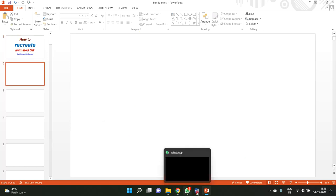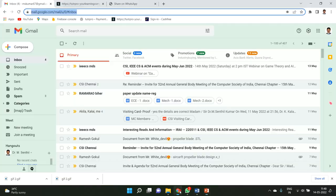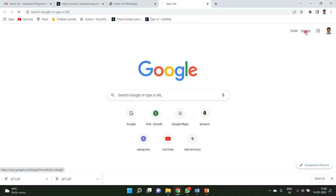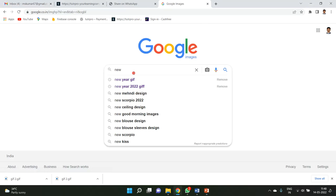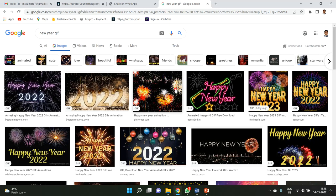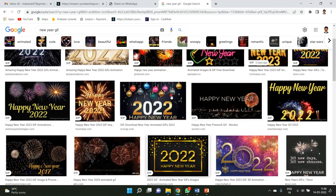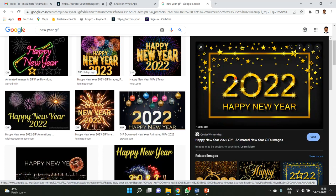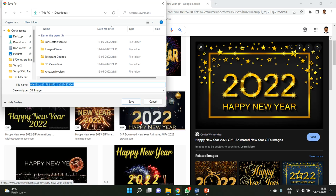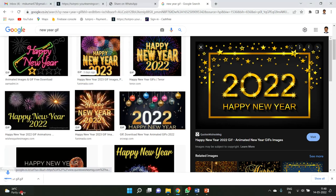I've opened PowerPoint. Now let me go to Google Chrome and go to Images. I'll type in a search for a GIF — the GIF files are listed here. Let me open a very simple one. I'll right-click and choose 'Save image as', and save it with the filename 'our gif'. It will be stored in my Downloads folder.